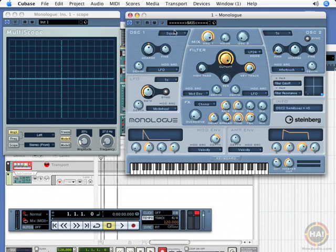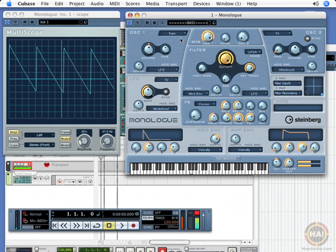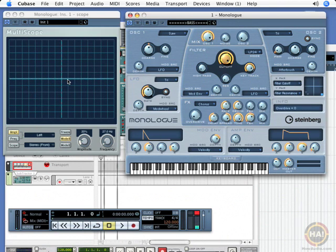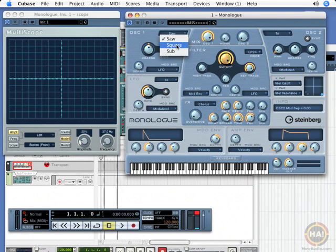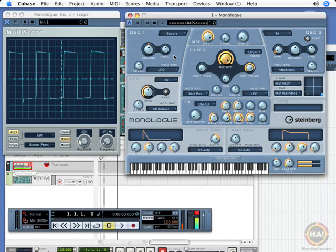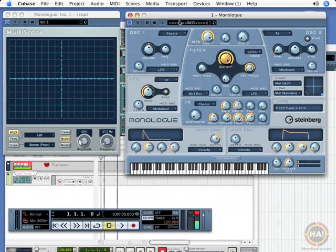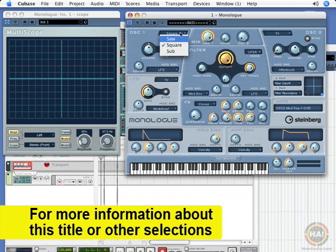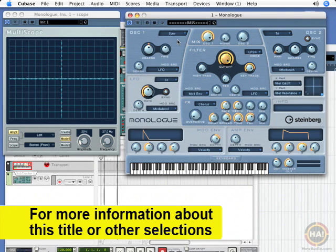If we listen to the difference between these two basic waves, this one kind of has a fat, thick tone to it. And the square wave also sounds thick, but there's something hollow about it. To me, it reminds me almost of a clarinet.